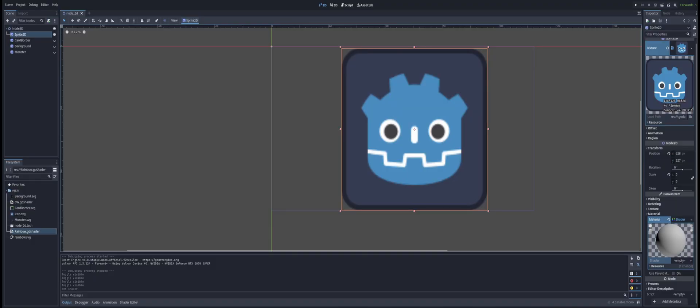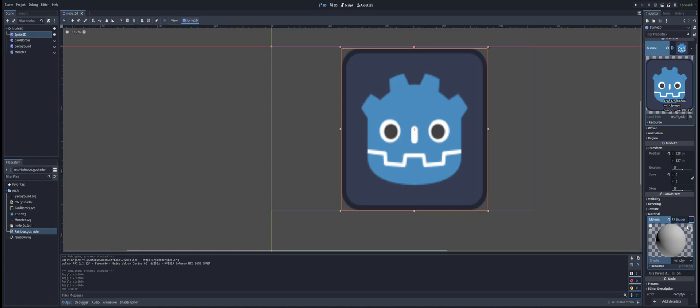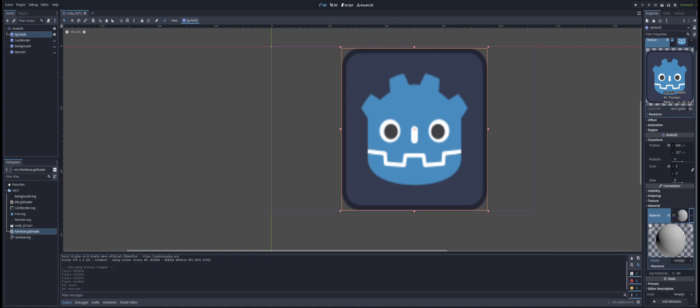We'll start off by creating a new shader material for our sprite. I'll be using the Godot icon here, the Godot logo, and we're going to apply a custom shader effect to this sprite. Let's take a look. Come down, go to the material with our sprite selected, and from the dropdown select a new shader material, and then for our shader select a new shader.